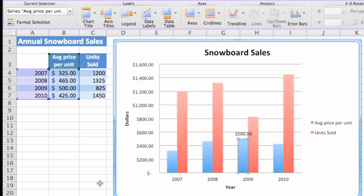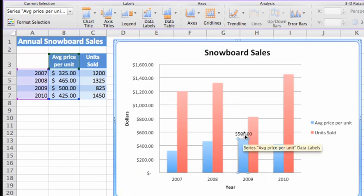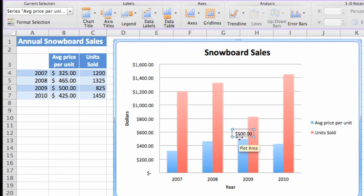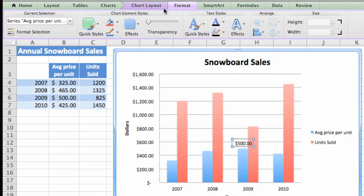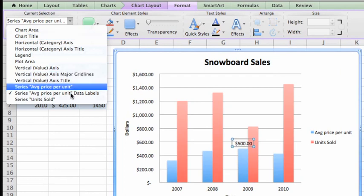Let's change the size and formatting of this data label. First, select the label. You can select the label by clicking it directly in the chart, or here on the Format tab under Current Selection. You can select any chart element from this pop-up menu.